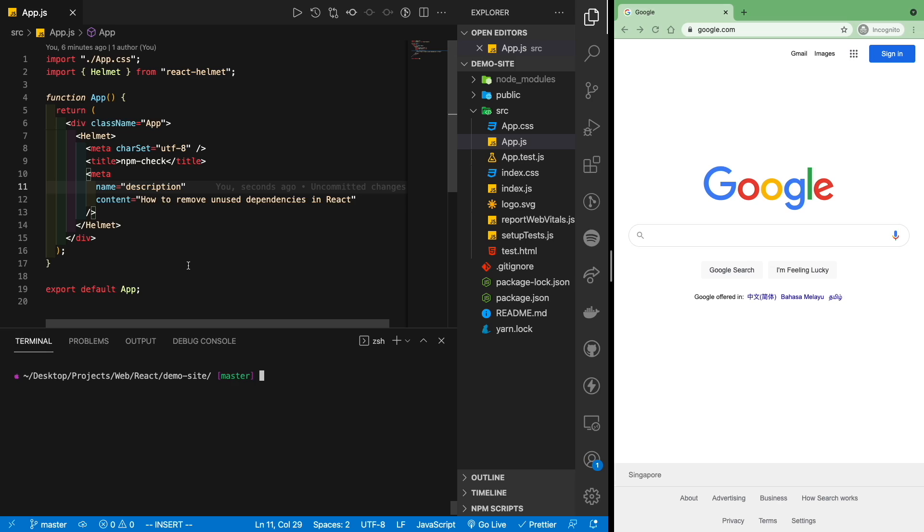An important part of React is using external dependencies for development, but if your project has too many dependencies, that's going to hinder performance, especially on lower-end devices. As you try out different options, it's a good idea to track any unused packages in your project and eventually remove them after you're done experimenting.